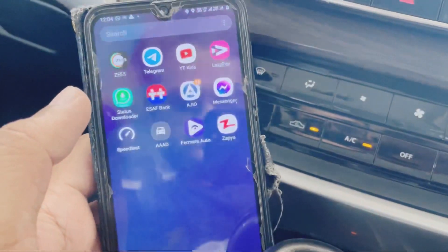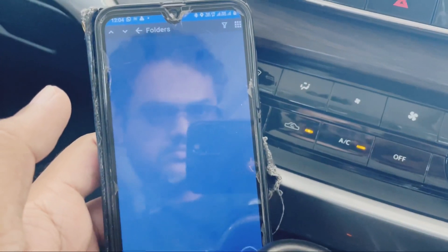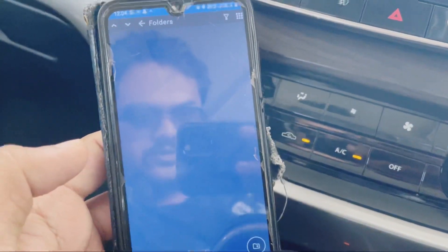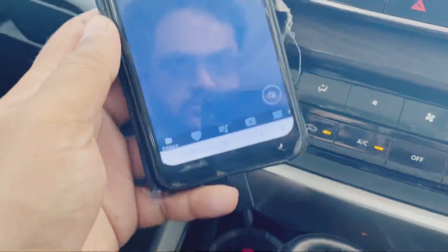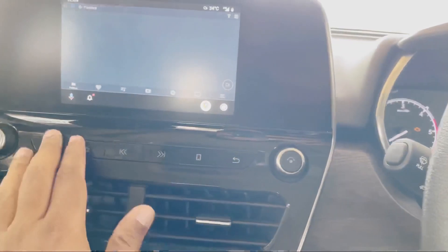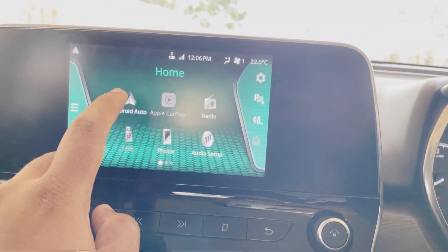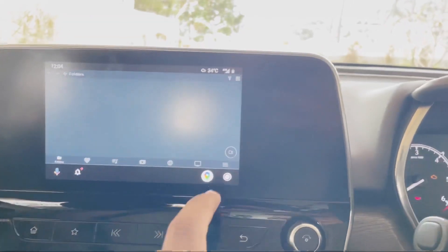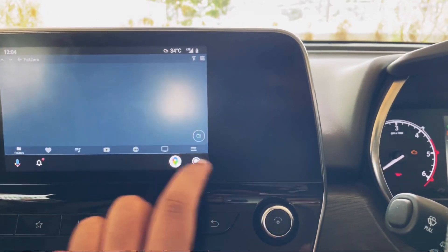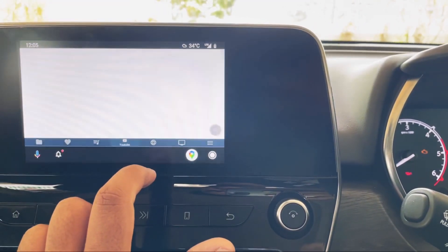Fermato Auto is already downloaded. Just connect to Android Auto and you can find Fermato Auto from here. Go to Android Auto, press it, and you can find YouTube here.